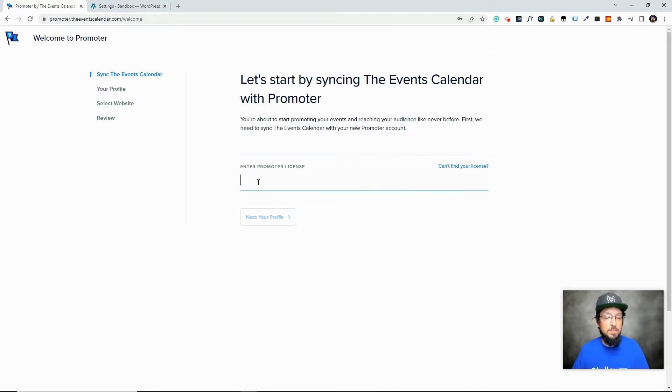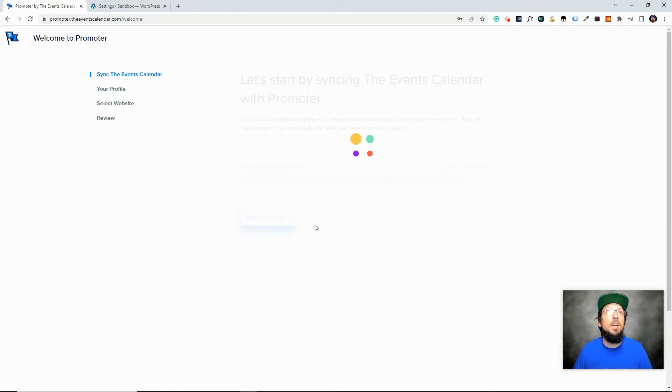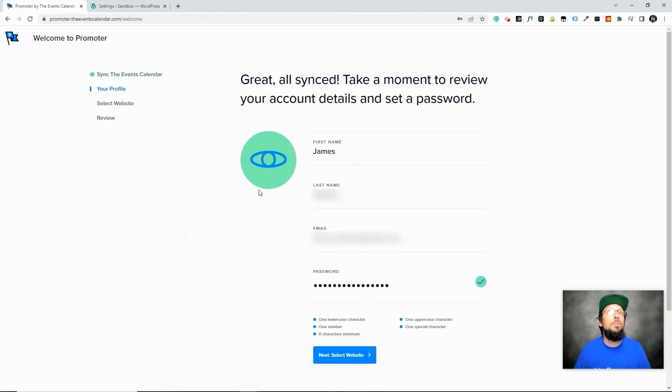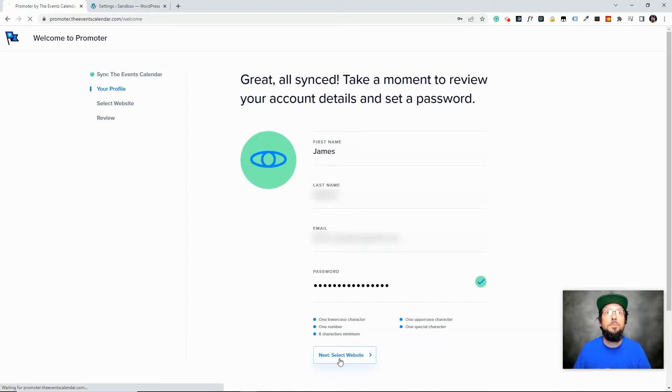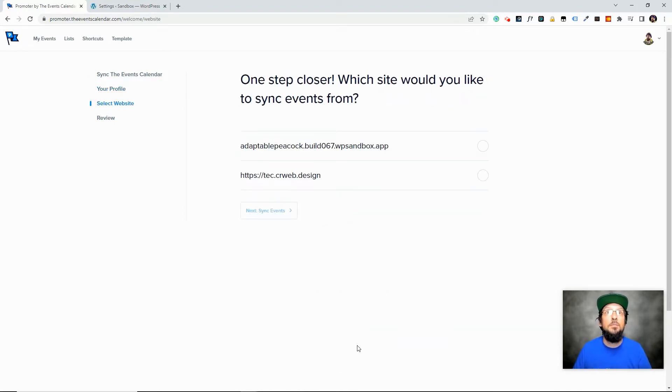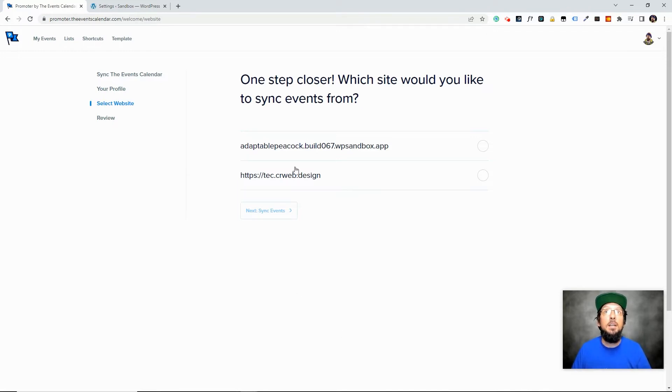We're going to go ahead and paste our license in here and then we are going to fill out some information here name and email address and put in a password